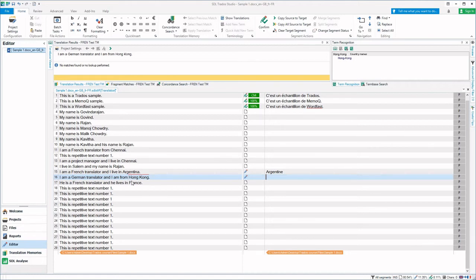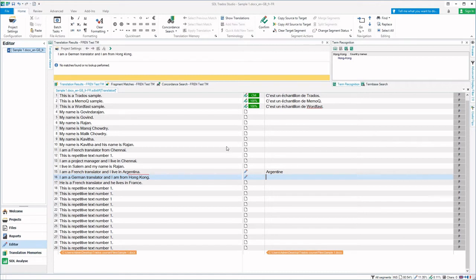It means that this particular term is present in the glossary, that is in the term base. Now you can see that it is present here. If I type the first letter it will come as a dropdown.